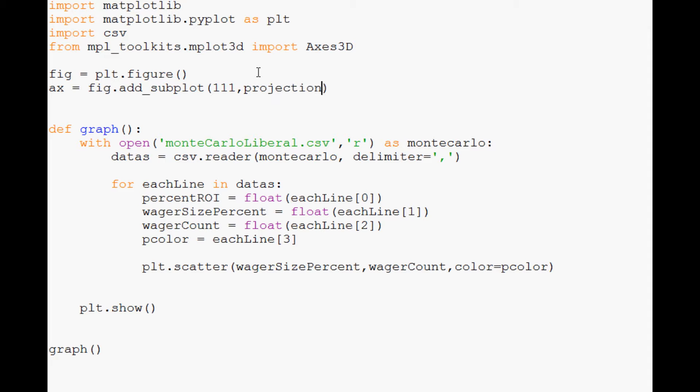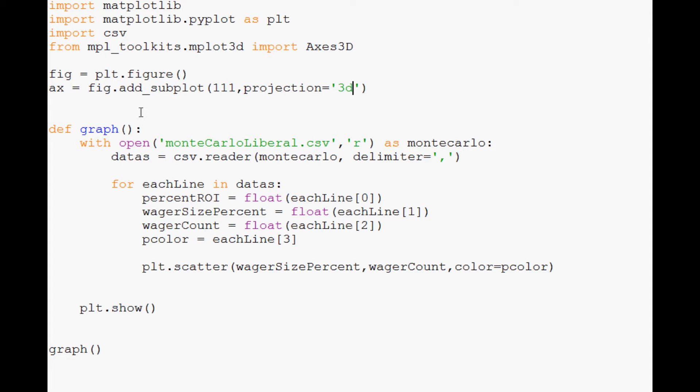Then you're going to specify projection equals 3D. So we're notifying it that we're going to have another variable. Now we've done that, the only other major thing that we need to change is way down here.